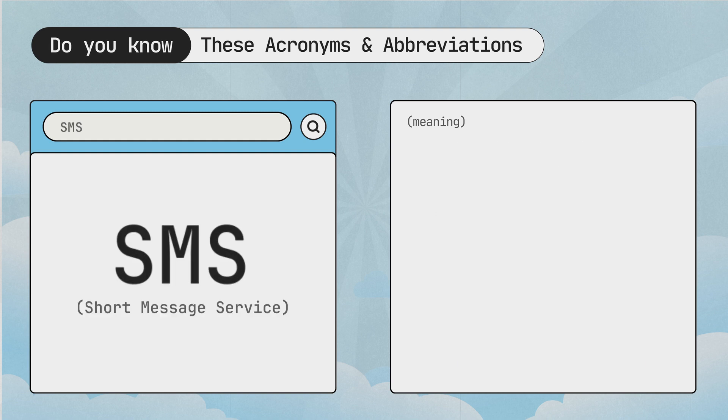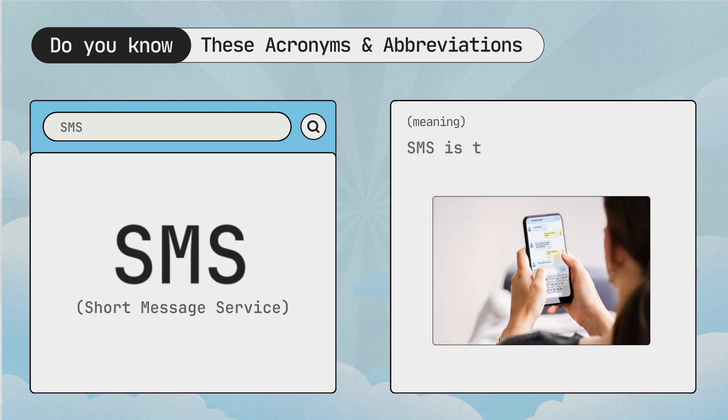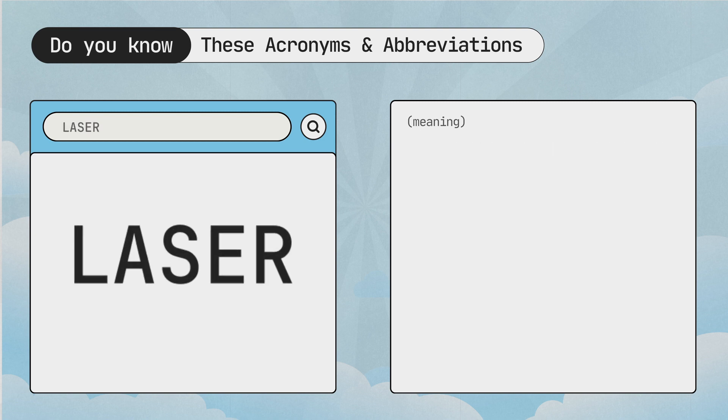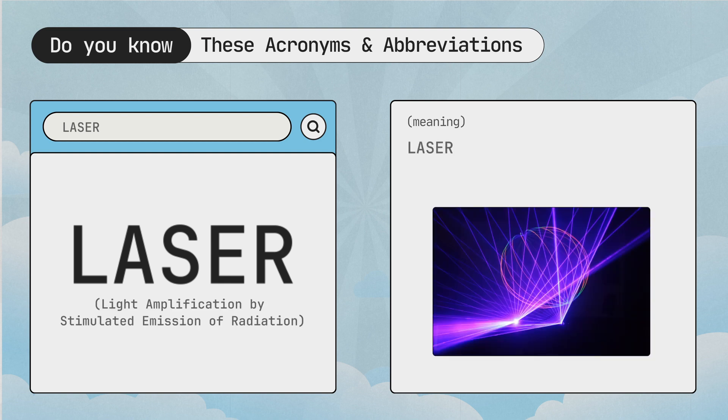SMS, short message service. SMS is texting on your phone. Laser, light amplification by stimulated emission of radiation. Laser is a powerful beam of light.